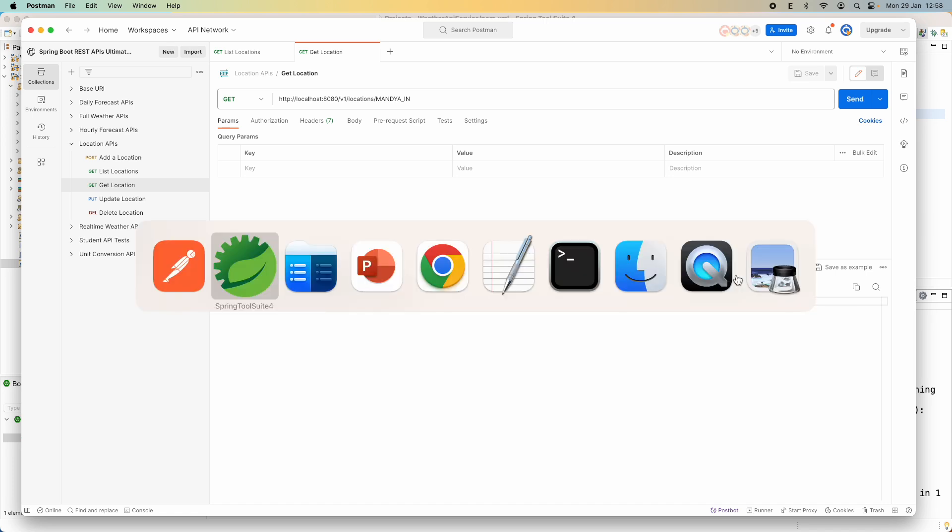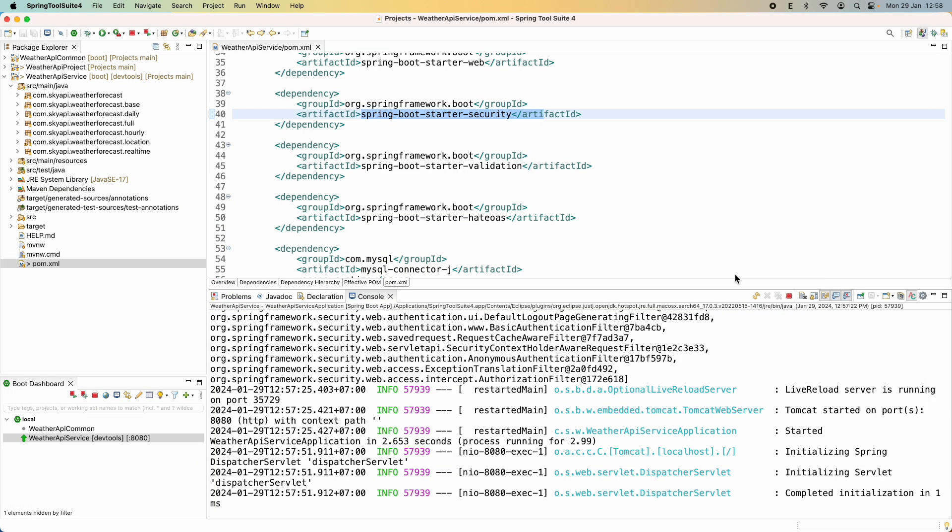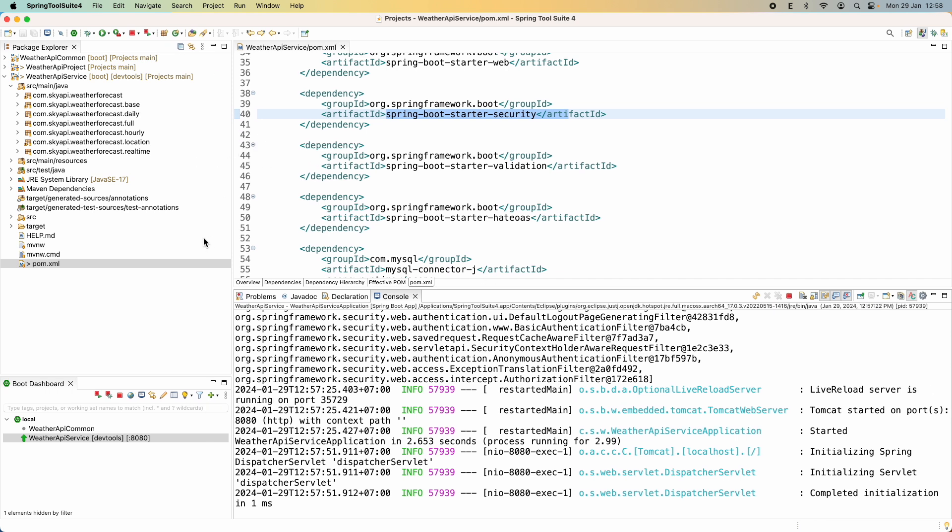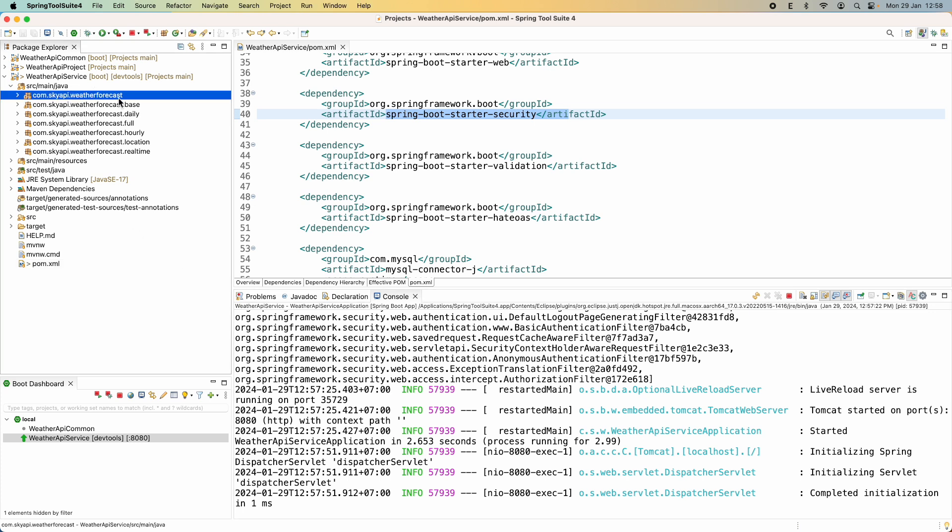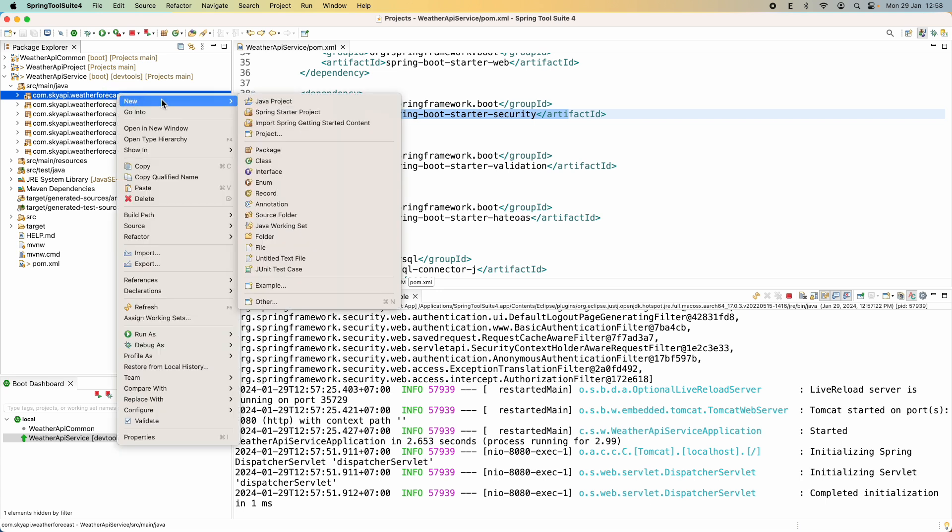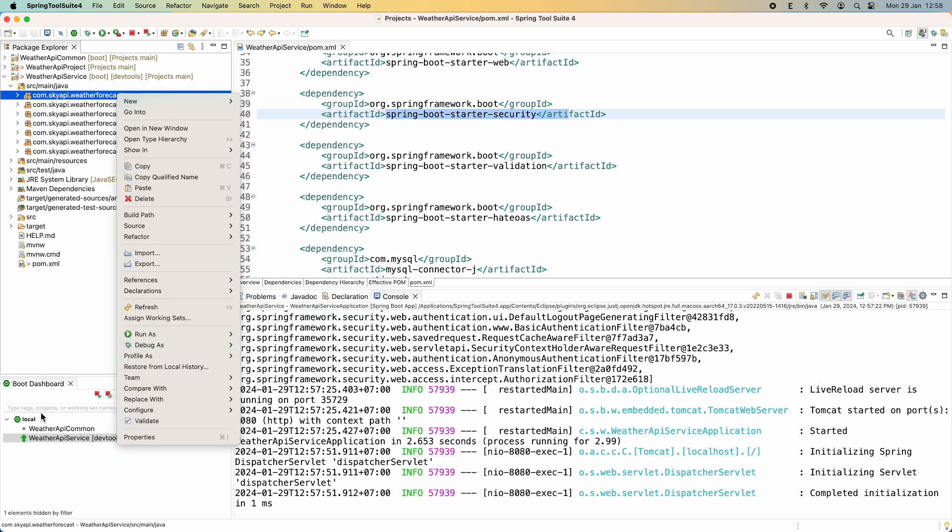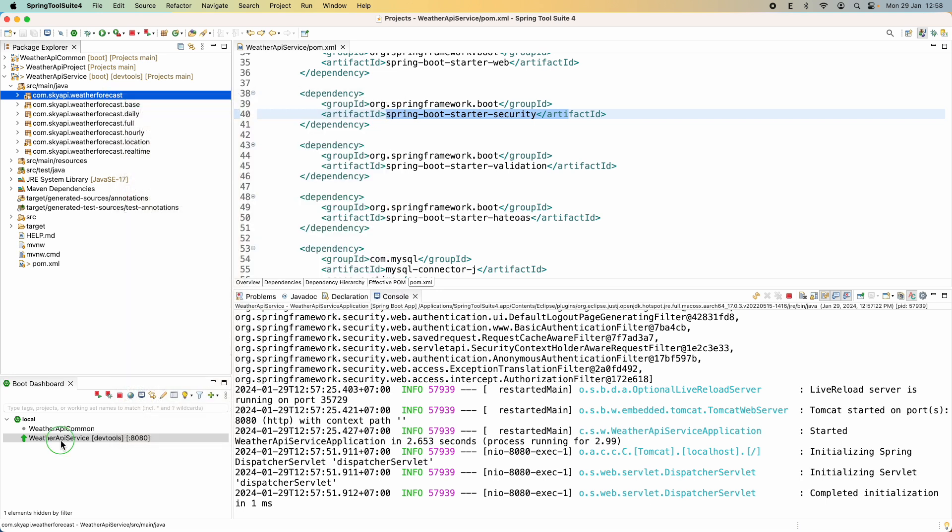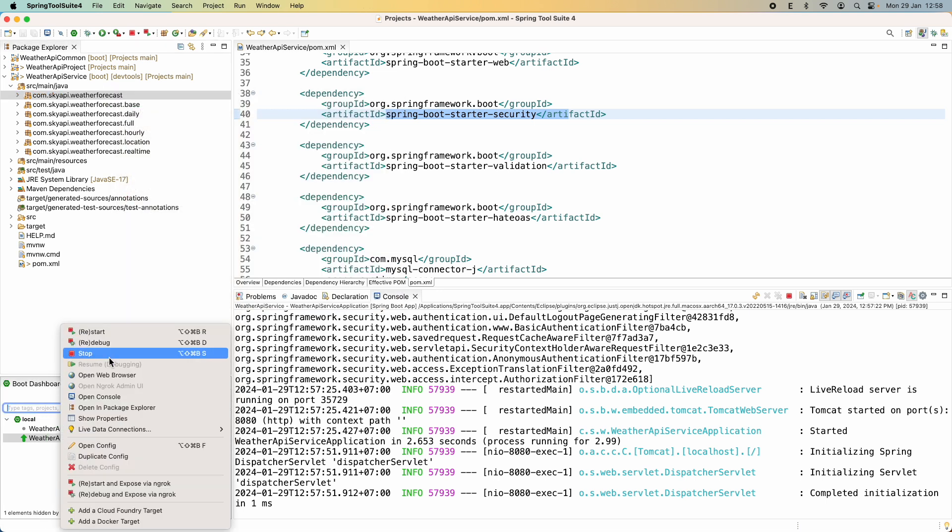So, to permit all requests temporarily, allow access to all endpoints temporarily, we need to configure Spring Security in a new configuration class. So, I create a new Java class. Let me stop the application first.